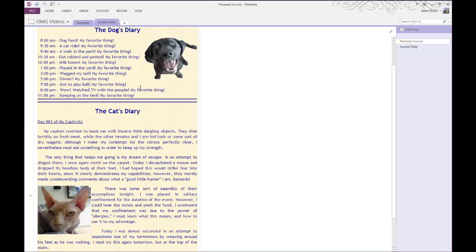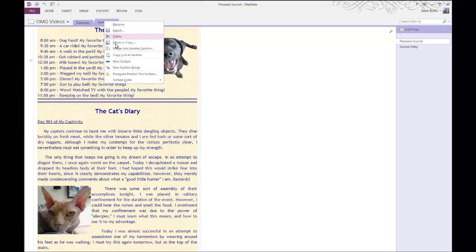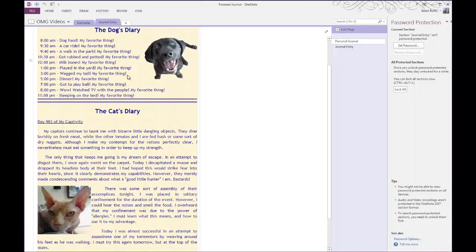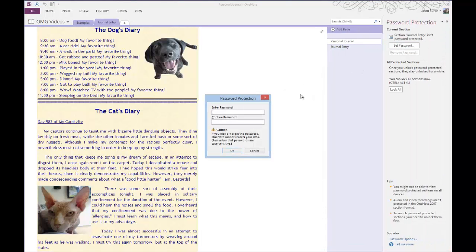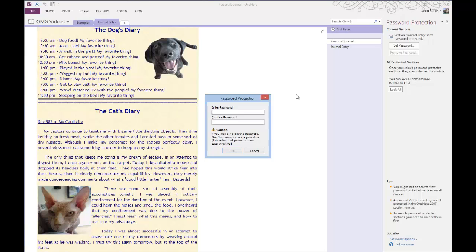to password protect this document, what I want to do is right click on the section tab at the top, and then click on where it says password protect this section, and then click on set password. Get this password screen to pop up, provide a password, confirm it, and then hit OK.